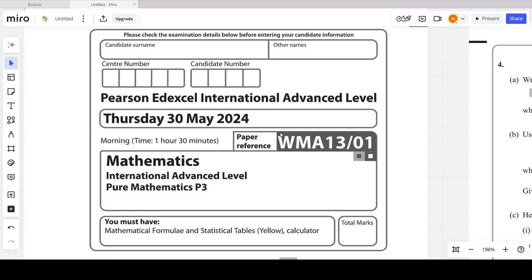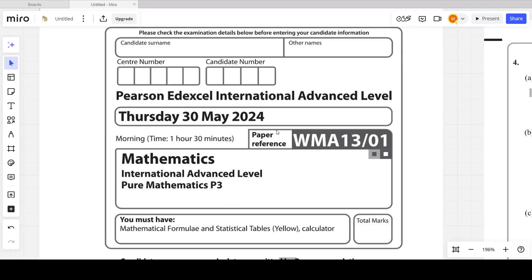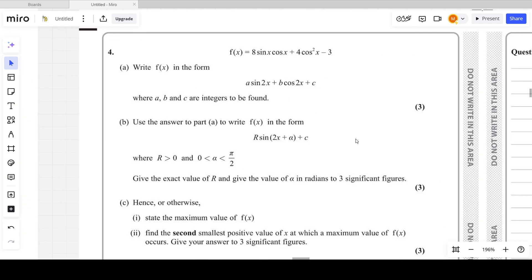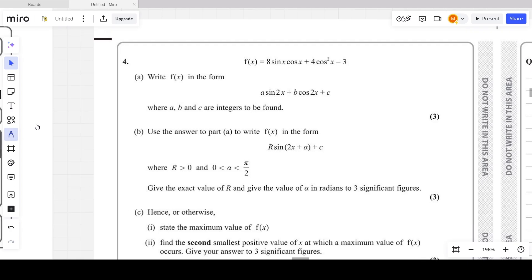Welcome back students. This is the fourth video of this playlist. In this video we will solve question number four of the May 2024 paper of P3. Question number four is from trigonometry and trigonometric double angle formulas, discussed in P3 chapter three and chapter four of your textbook.